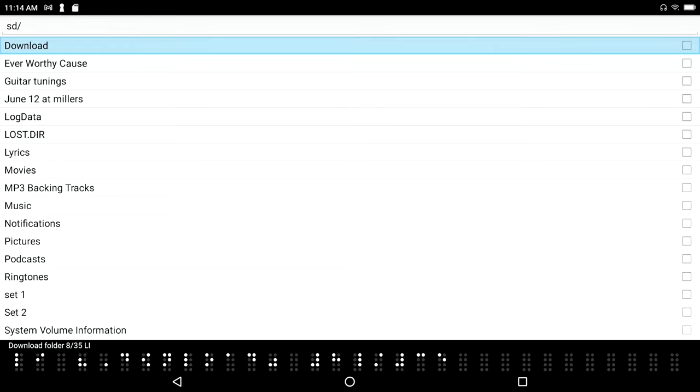And it's already copied everything there. So like I said, if you care about something you back it up. If you really care about something, you'll back it up twice. So I'm going to backspace to go back up to my list of drives.